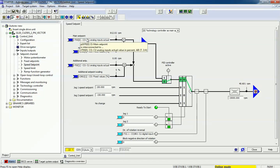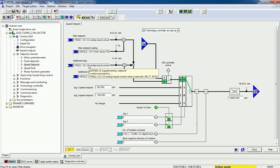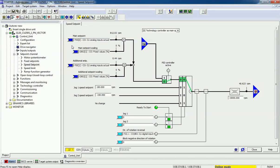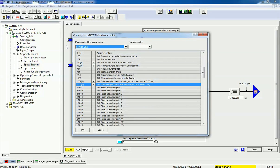Here we are getting two additional analog channels to control speed. The first is the main set point analog channel, and the second is an additional set point channel for a second analog input. We also get main set point scaling and additional set point scaling. We can change the speed from both analog inputs, and based on the scaling percentage we can get accurate speed control.